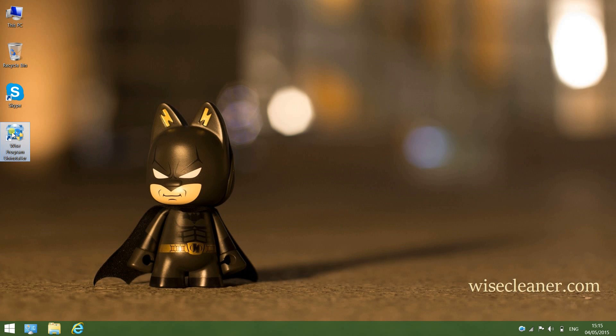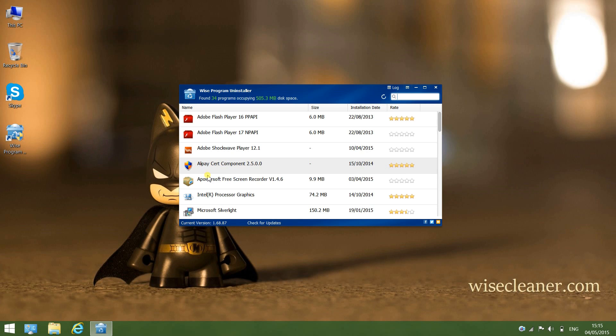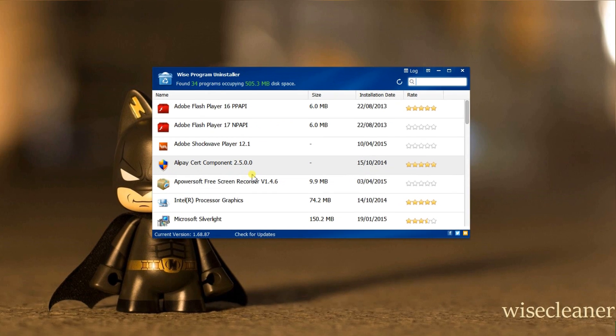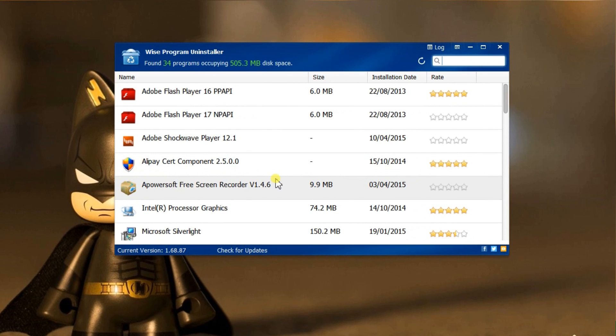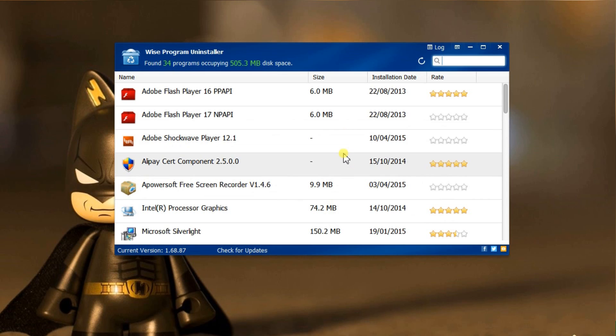Now let me open Wise Program Uninstaller. Every time you run it, it will scan your computer and give you a clear list of all the software installed in your computer.